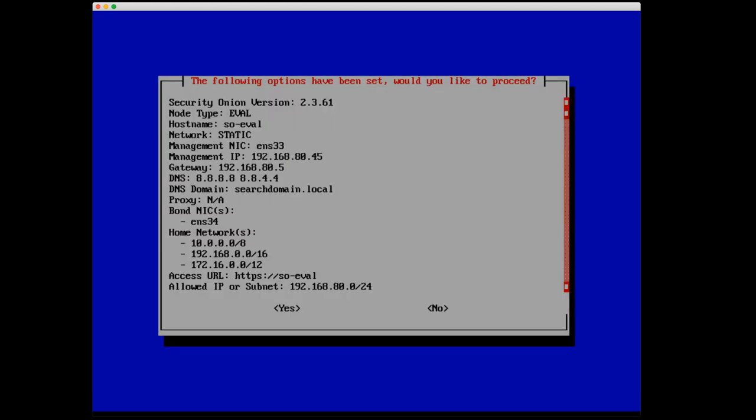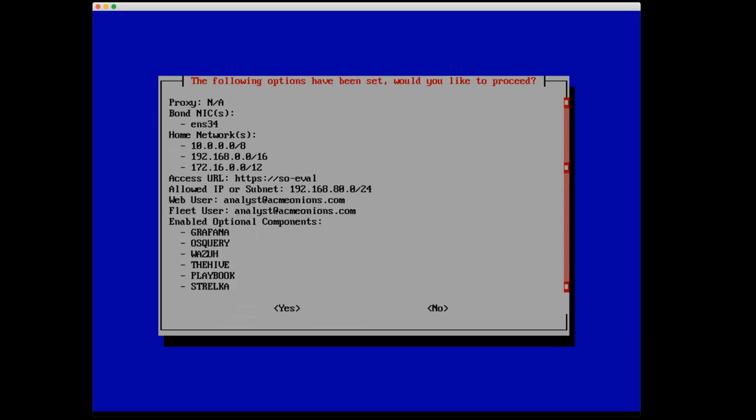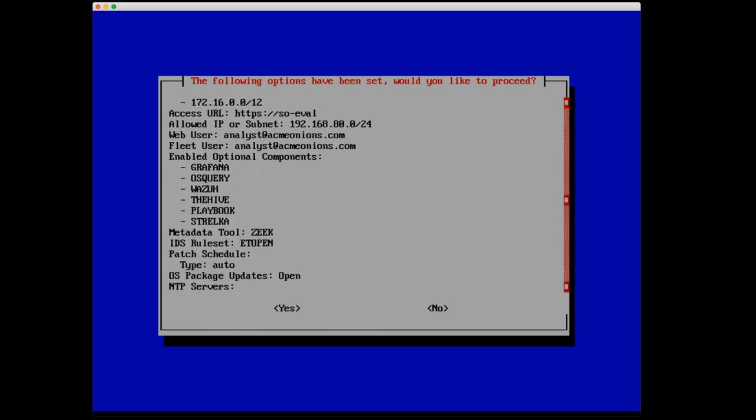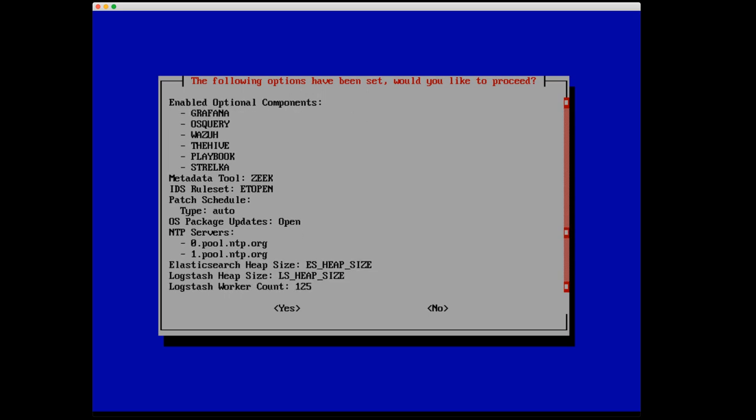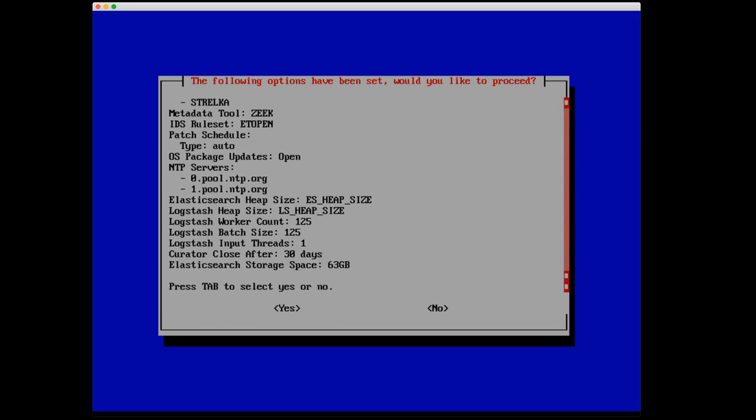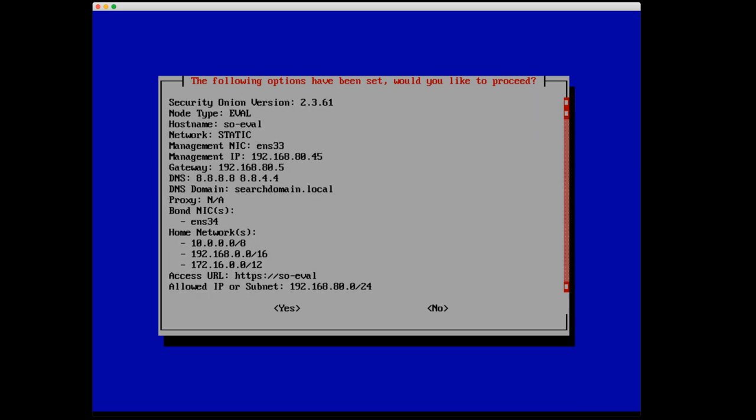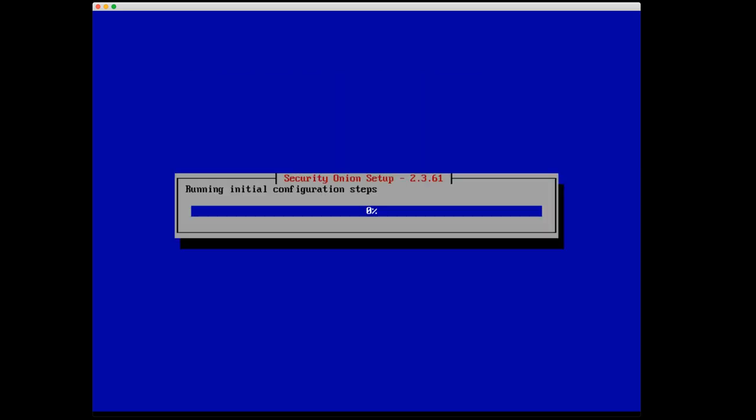Finally, we have a summary of all of the options we've selected. Verify that everything looks good. You'll notice that there are some configuration options here that we didn't actually select ourselves, like the metadata tool, Zeek, IDS ruleset, ET open. Those are defaults for an eval installation and we aren't able to change those. So I'm going to now select yes. And it's going to run through the installation. Now this is going to take a little bit of time. So I'm going to pause the recording, go grab another cup of hot coffee, and we'll take a look once it has finished.